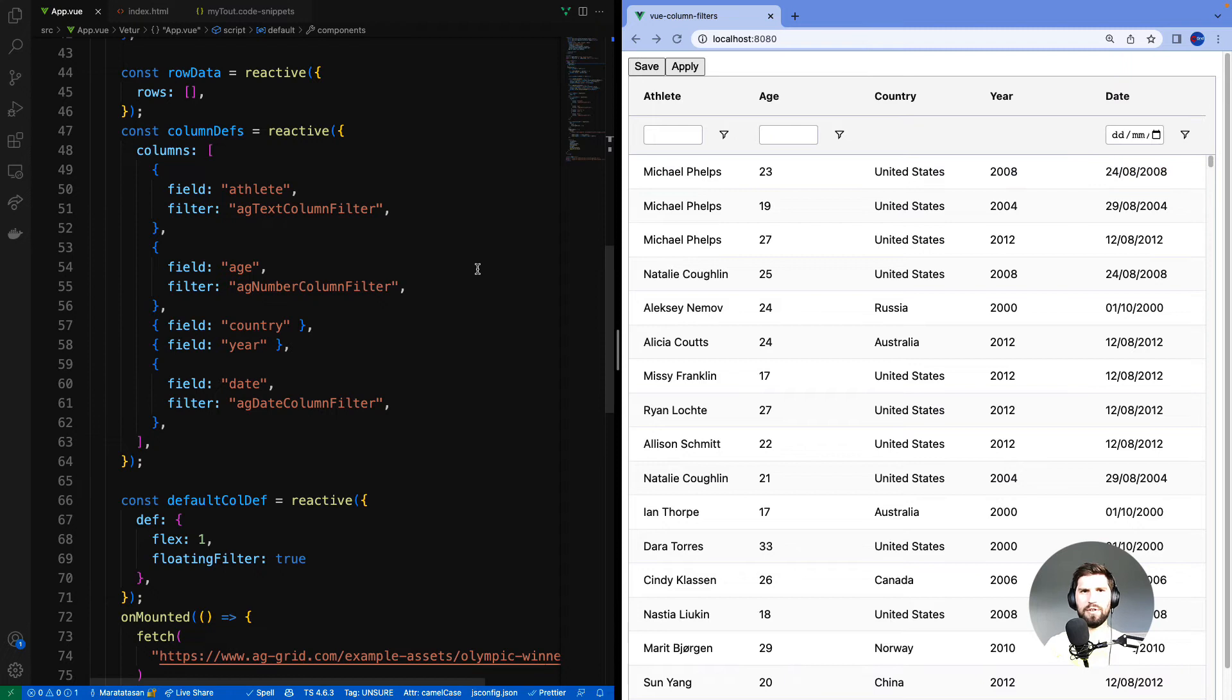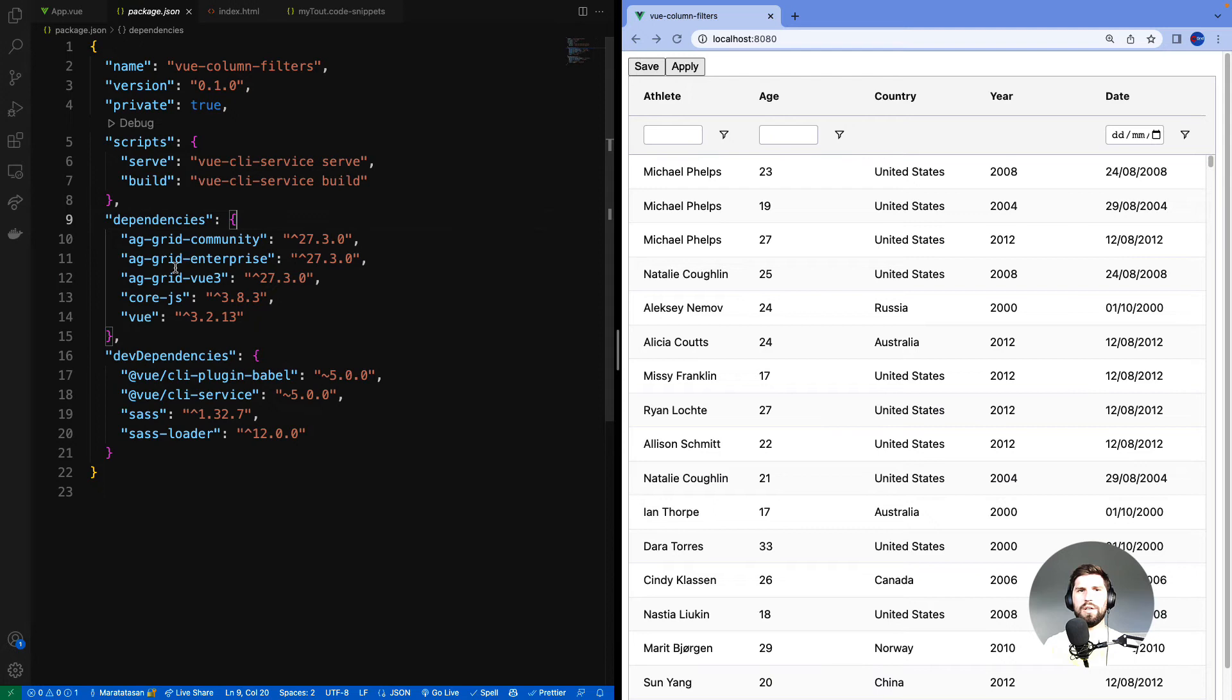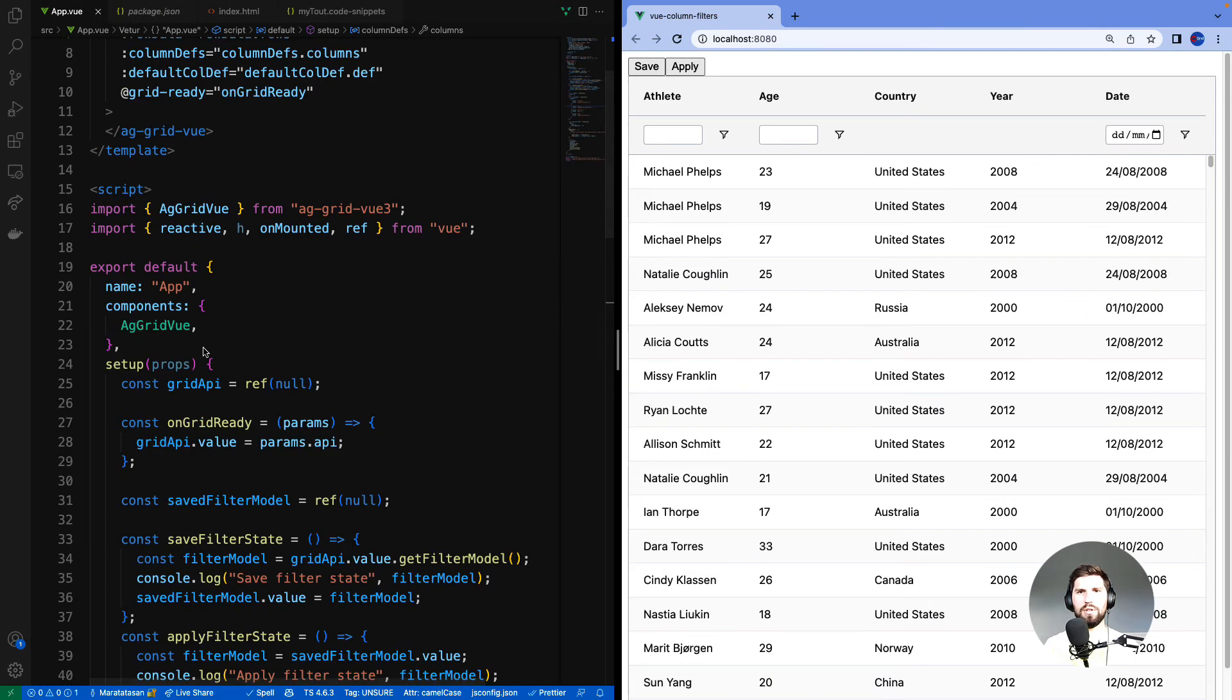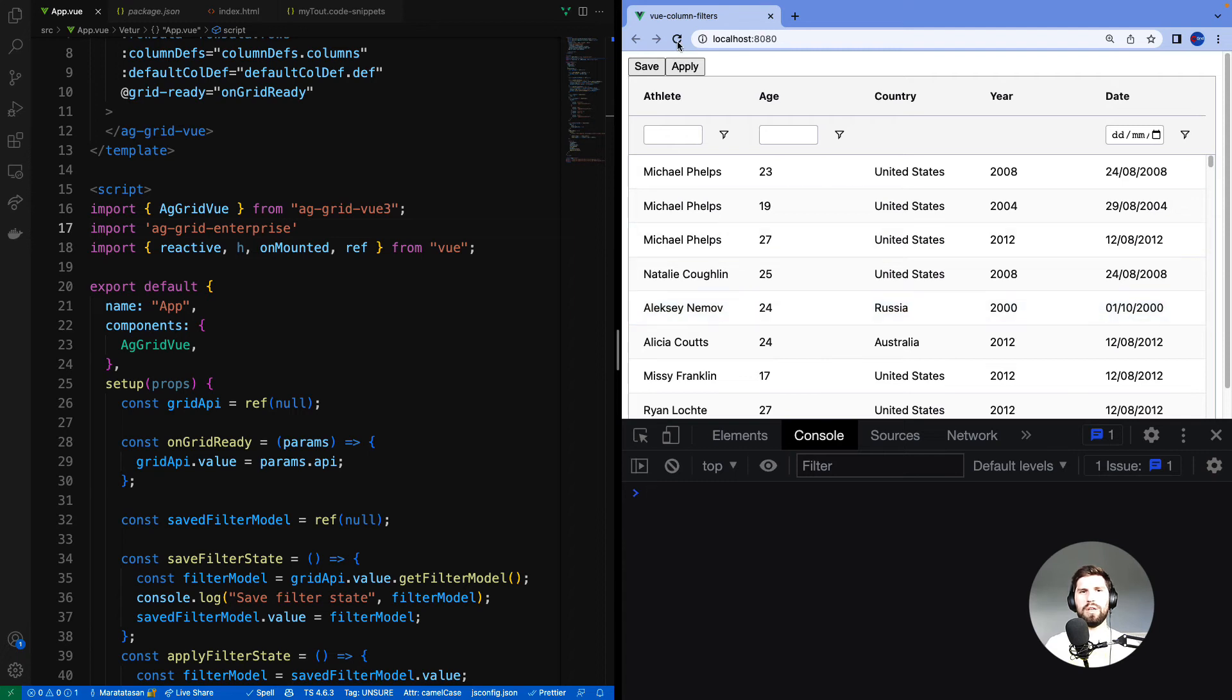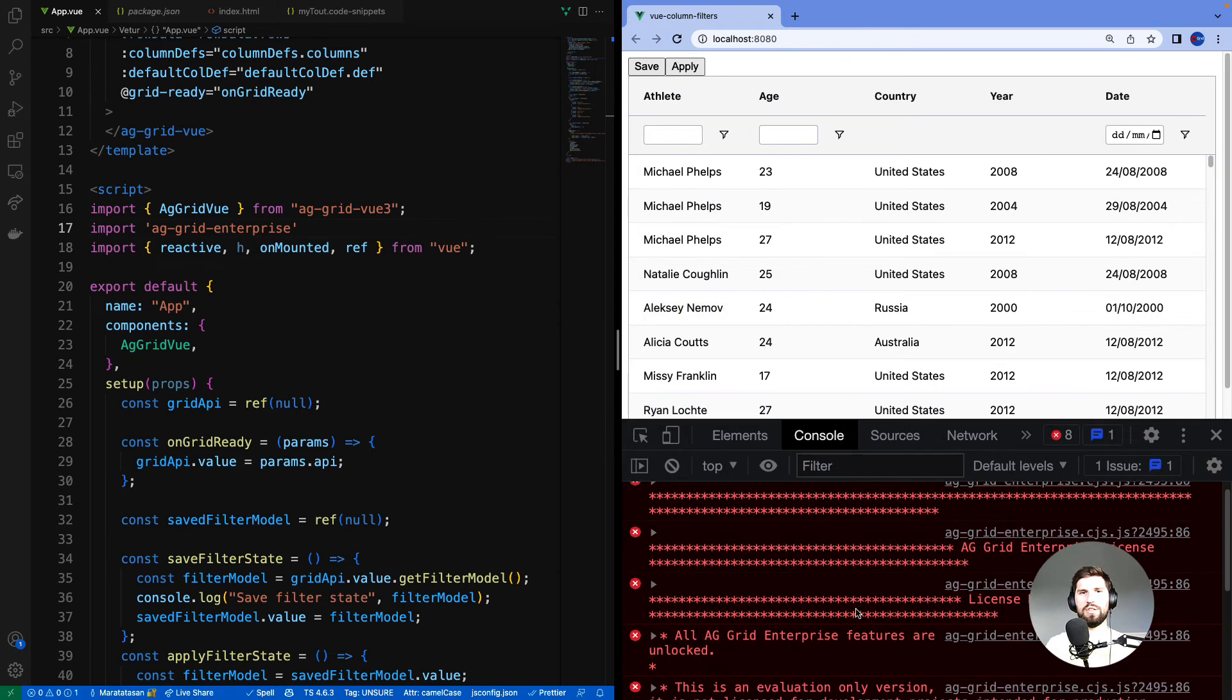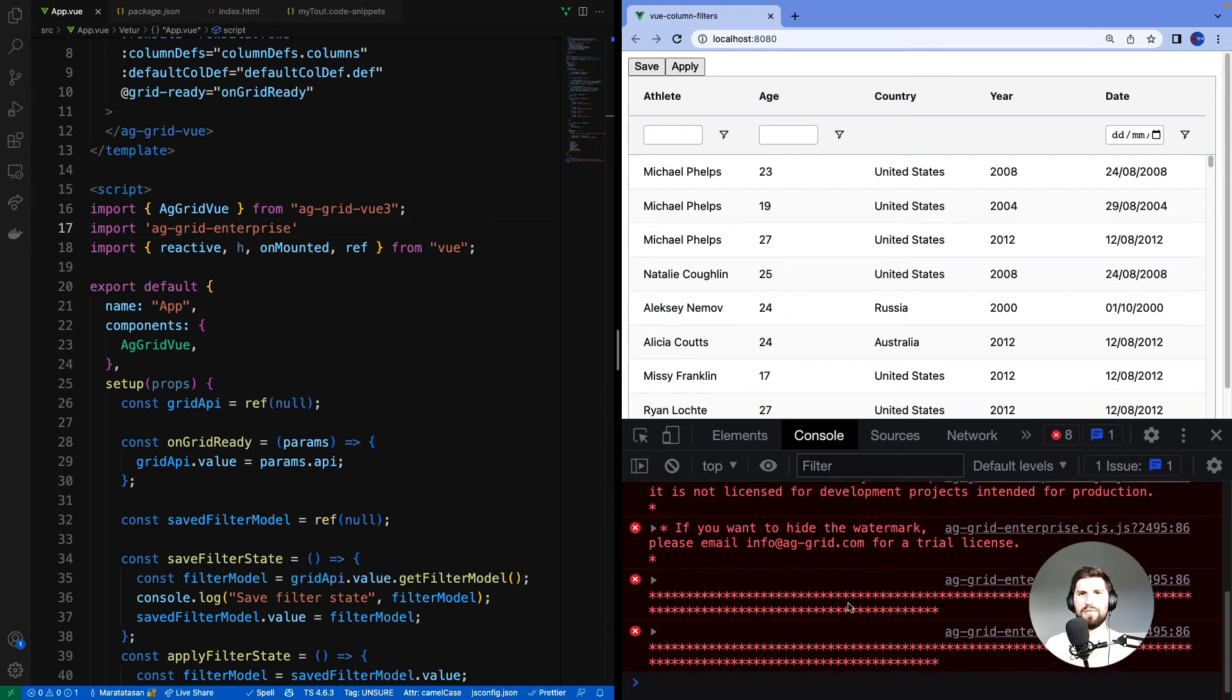First step is to enable AG Grid enterprise in our application. We do this by adding AG Grid enterprise as a dependency and also importing AG Grid enterprise into our JavaScript code. I can verify enterprise is now active by looking at the dev console and we can see the warning messages saying that we don't have a license key. But that's fine, we're just trialing. You don't need the license to trial.